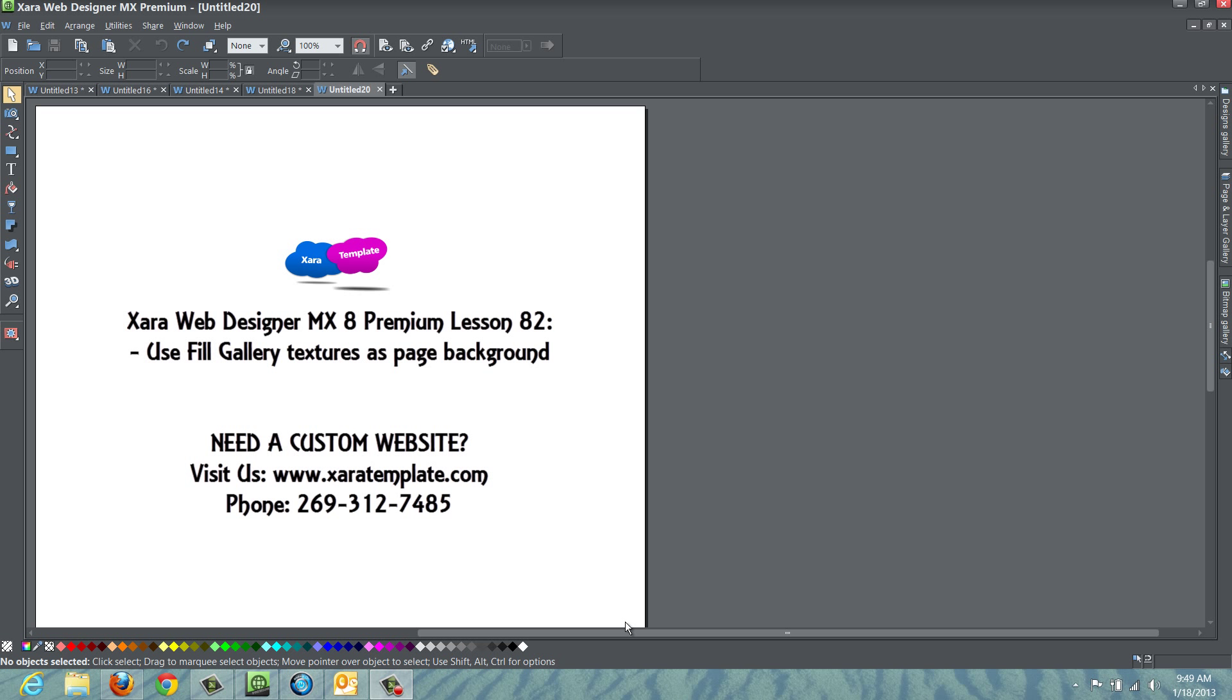The reason that I'm making this tutorial is because I had a YouTube viewer request on how to accomplish this task, and this is going to be pretty standard across all versions of the Xara Web Designer software, whether you have a new version, version 8 premium, or previous versions. So, let's go ahead and get started.